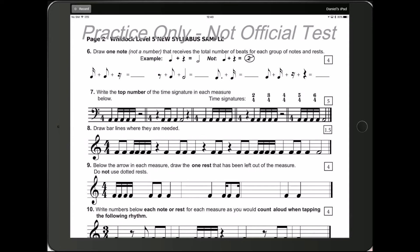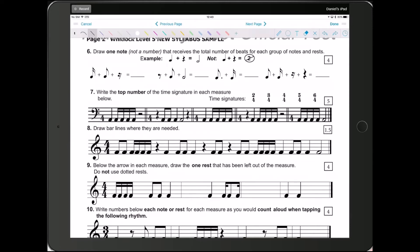Question 6 says, draw one note, not a number, that receives the total number of beats for each group of notes and rests. Oh my goodness. So, we have to know how many beats each one of these notes and rests get. So, let's see here.